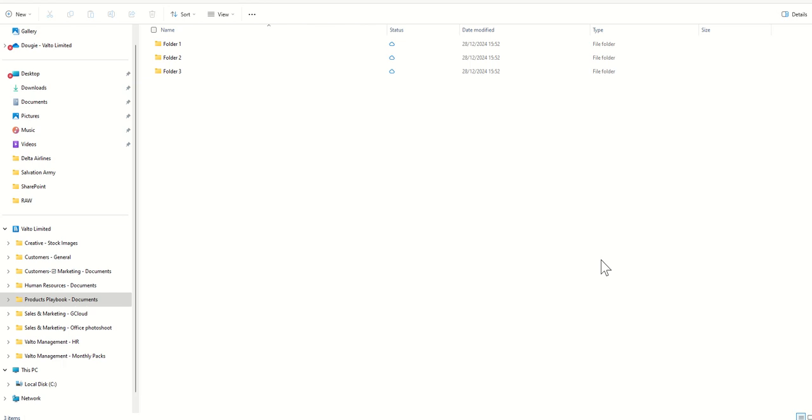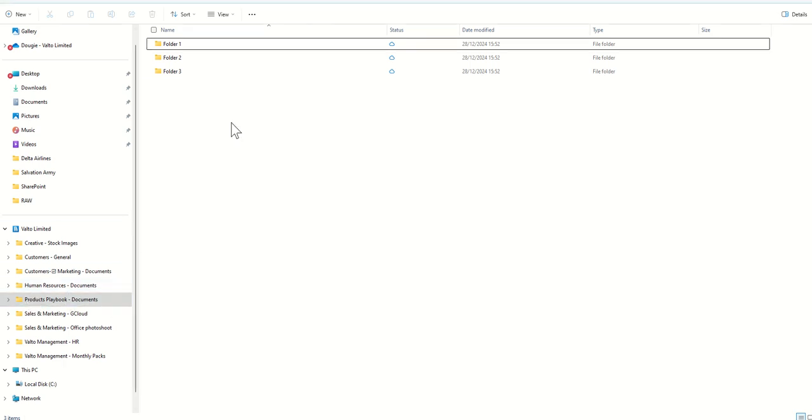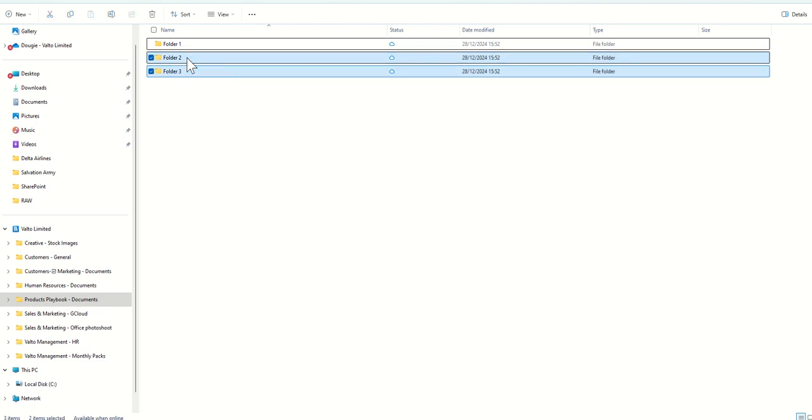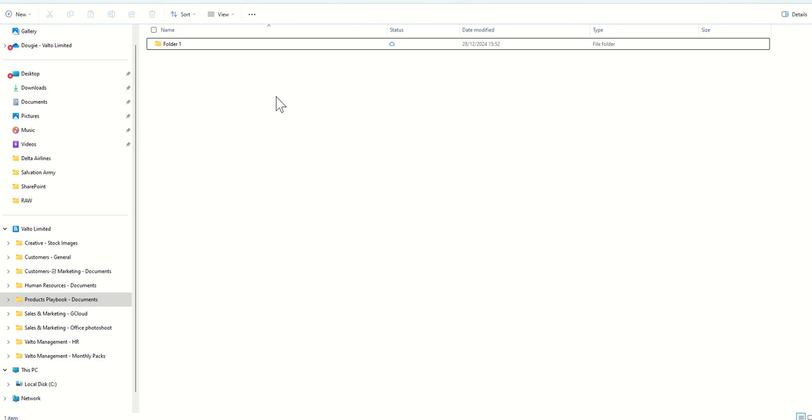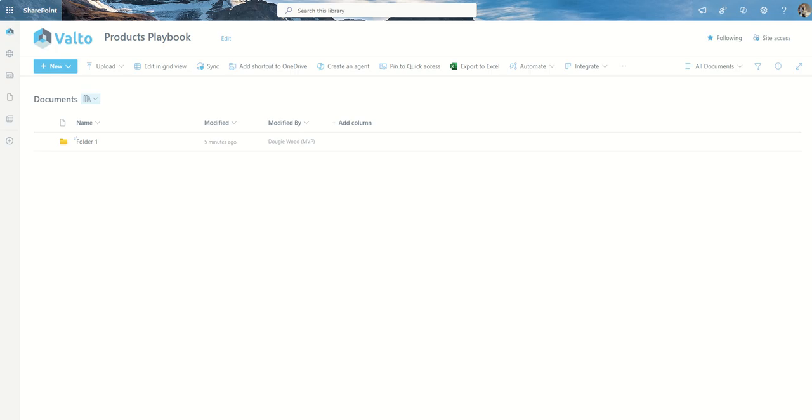I mean by that is, say, for example, if I'd synced this whole library and I decided, actually, I don't need any of these folders. I'm going to delete them. What ends up happening is that will automatically sync back into SharePoint and it will delete those folders, whereas often a lot of people make that mistake and think that this is just like their own personal view of the documents rather than being a like for like of exactly the same documents that are inside of SharePoint. So if I go back into SharePoint now, you'll see that those two folders I deleted have synced up and are now disappeared from SharePoint.